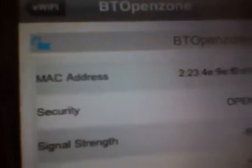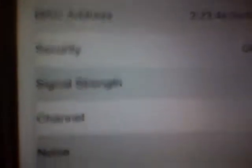It has all the details like the MAC address, security, the signal strength, the channel, and the noise. What you want to do, you want to go to connect.